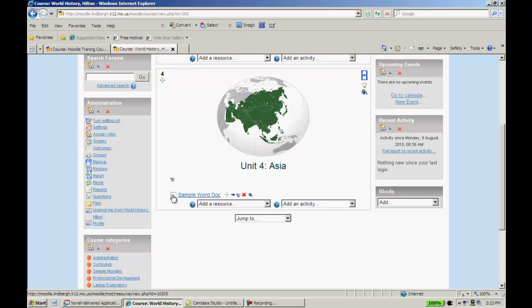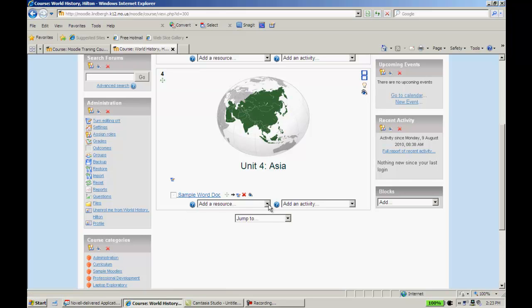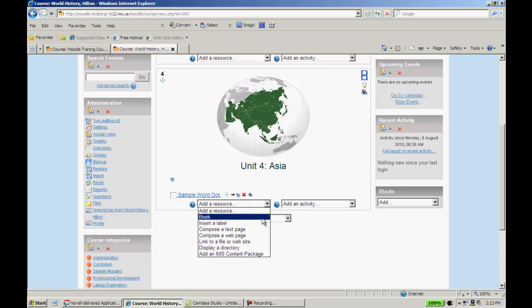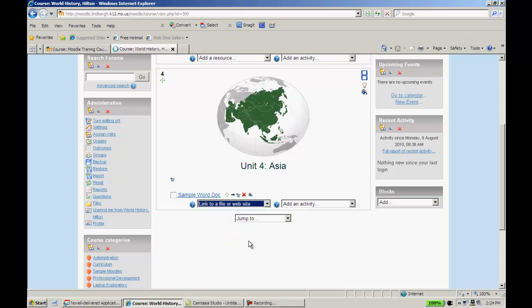Generally speaking, it's going to show up with the W, the blue W that represents Word doc in Microsoft. So it's that simple. If I were to click on this, I could pull up that Word document. Okay, let's do the same thing, but this time we're going to add a PowerPoint just to show you that it can do it. I'm going to click Link to File or Website.